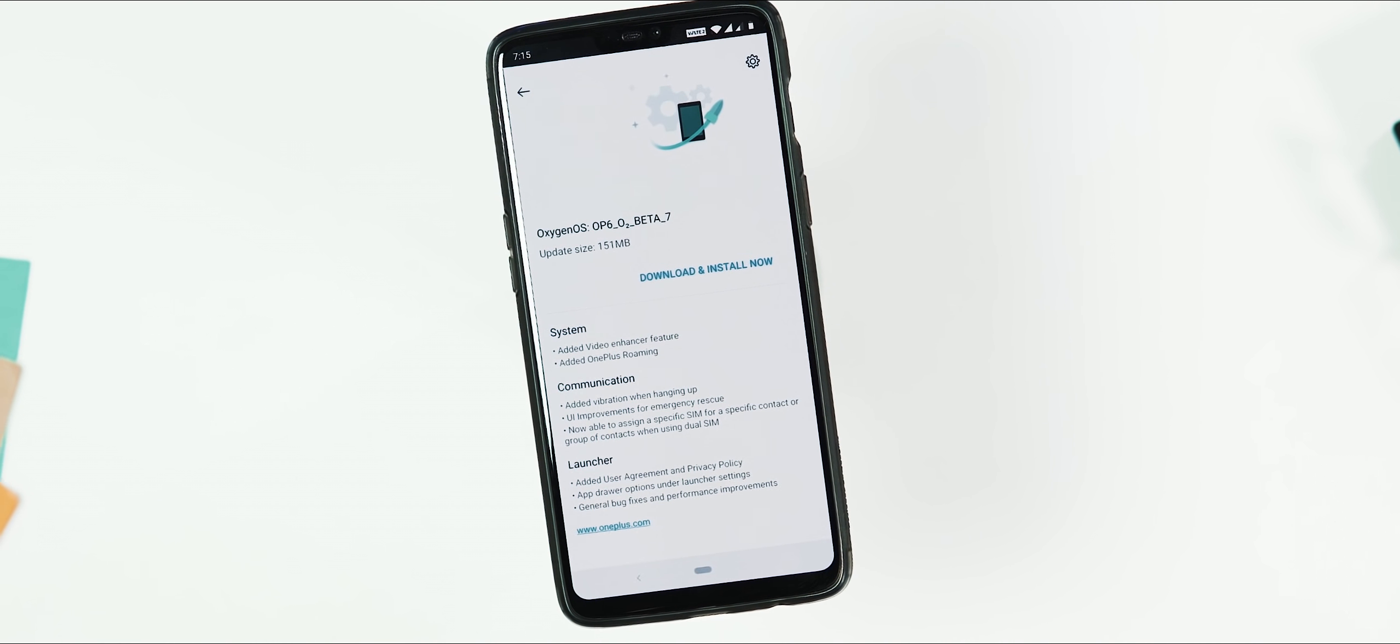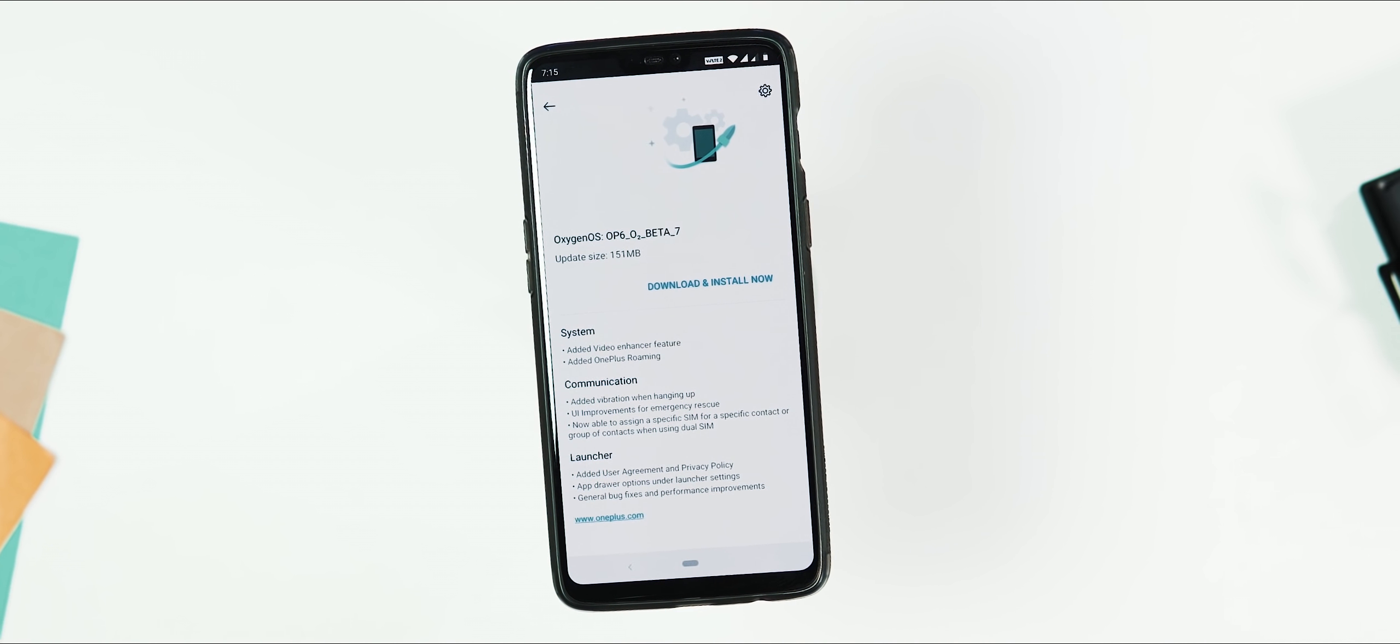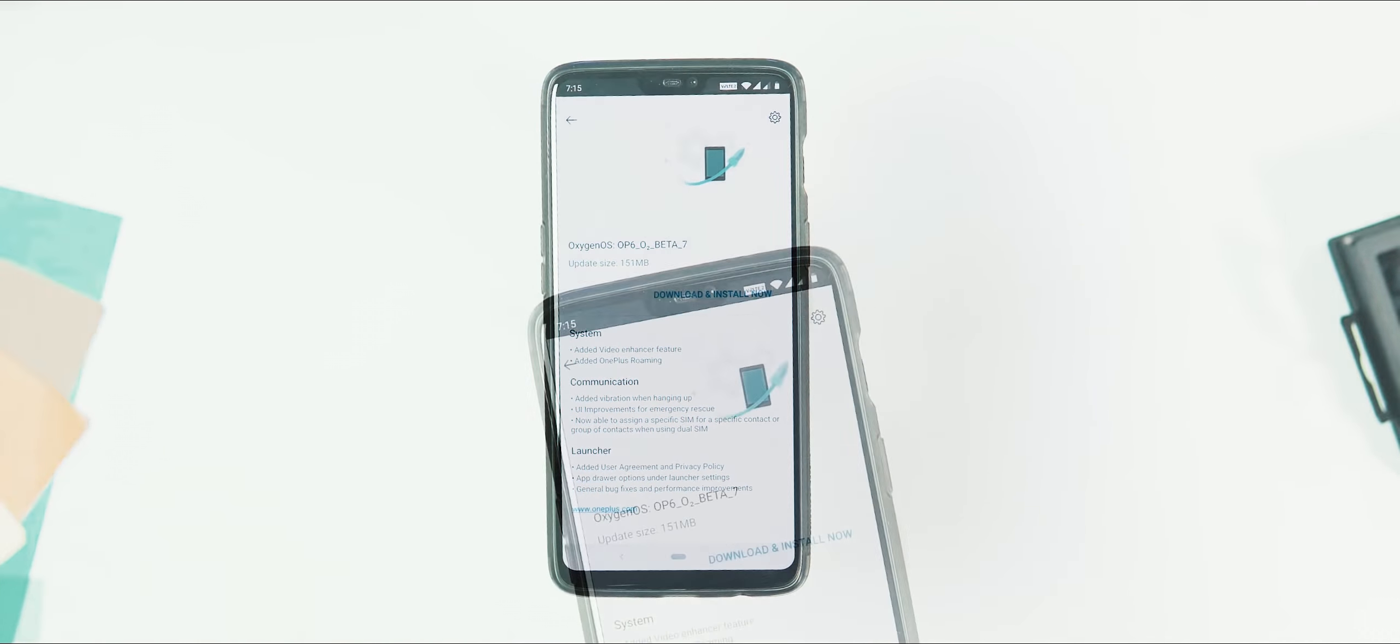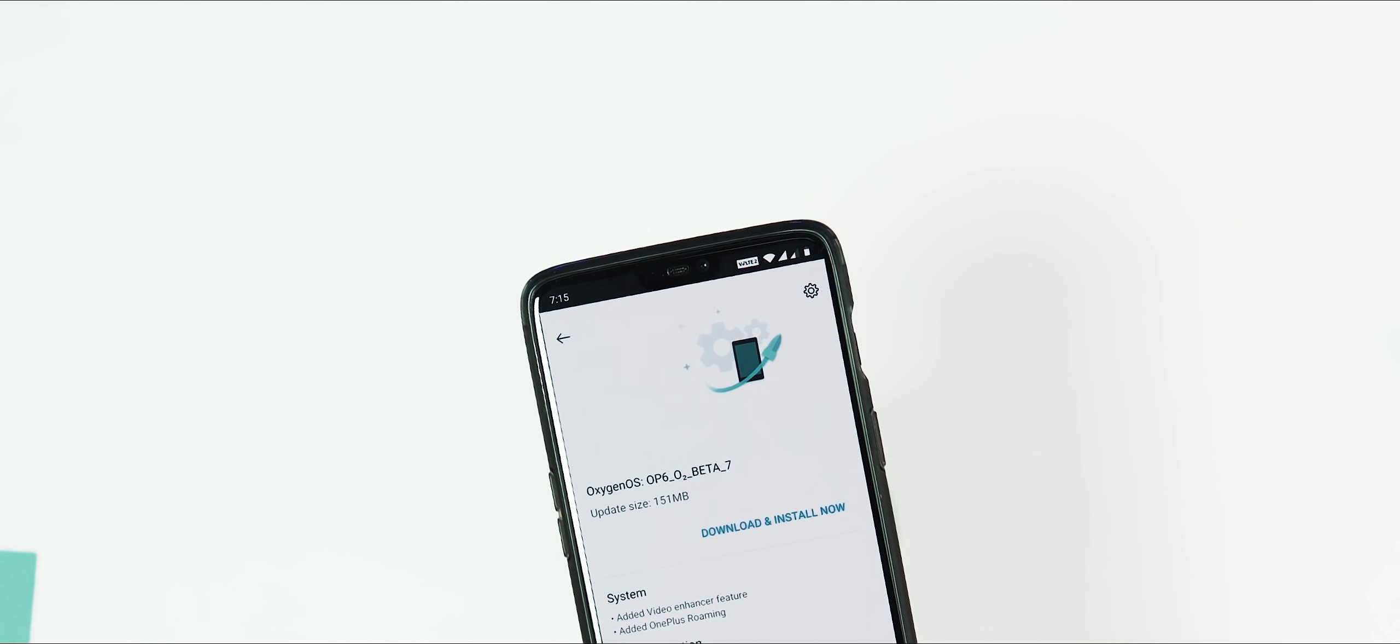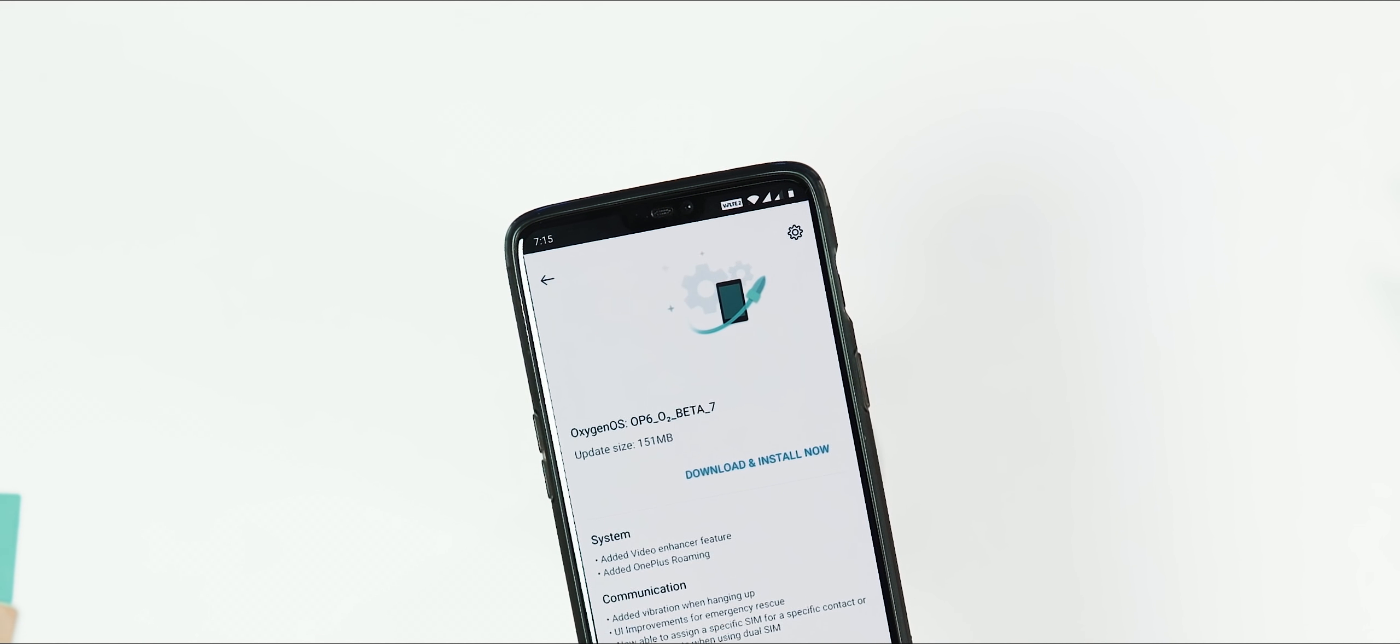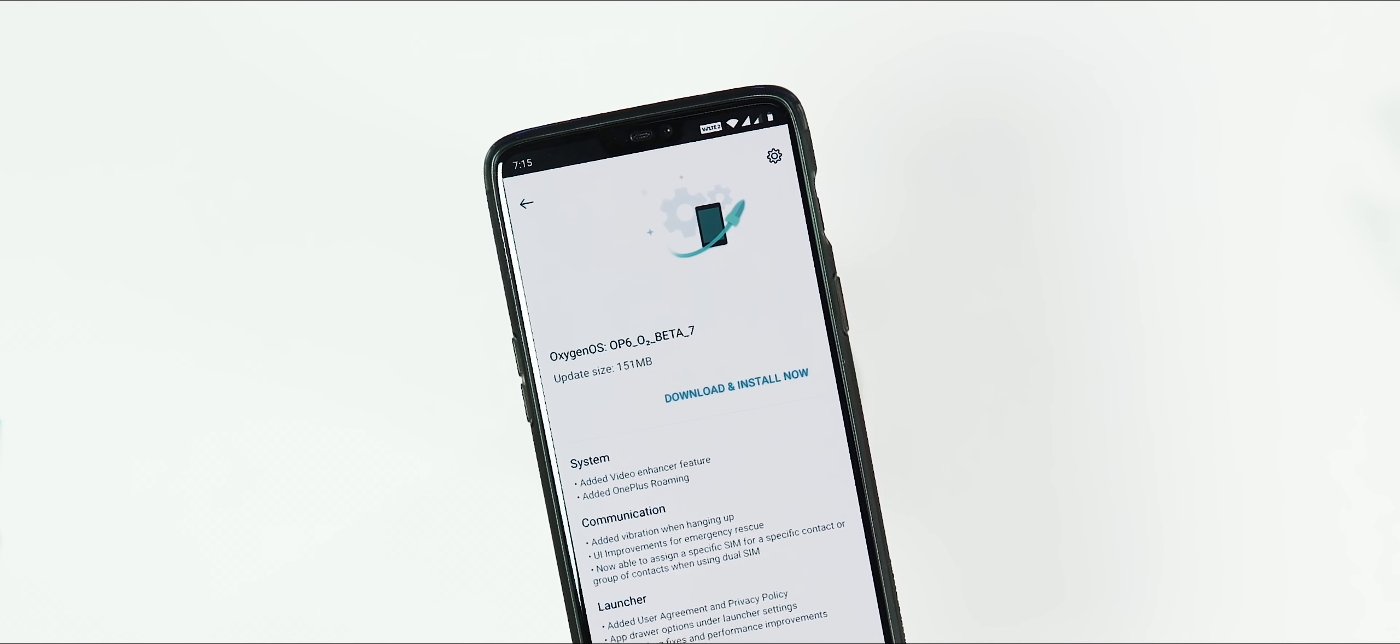OnePlus has added two new features with this update: one is video enhancer mode and the other is OnePlus Roaming. If you check the changelog, the update size is 151MB with Open beta 6 running on your phone with locked bootloader.